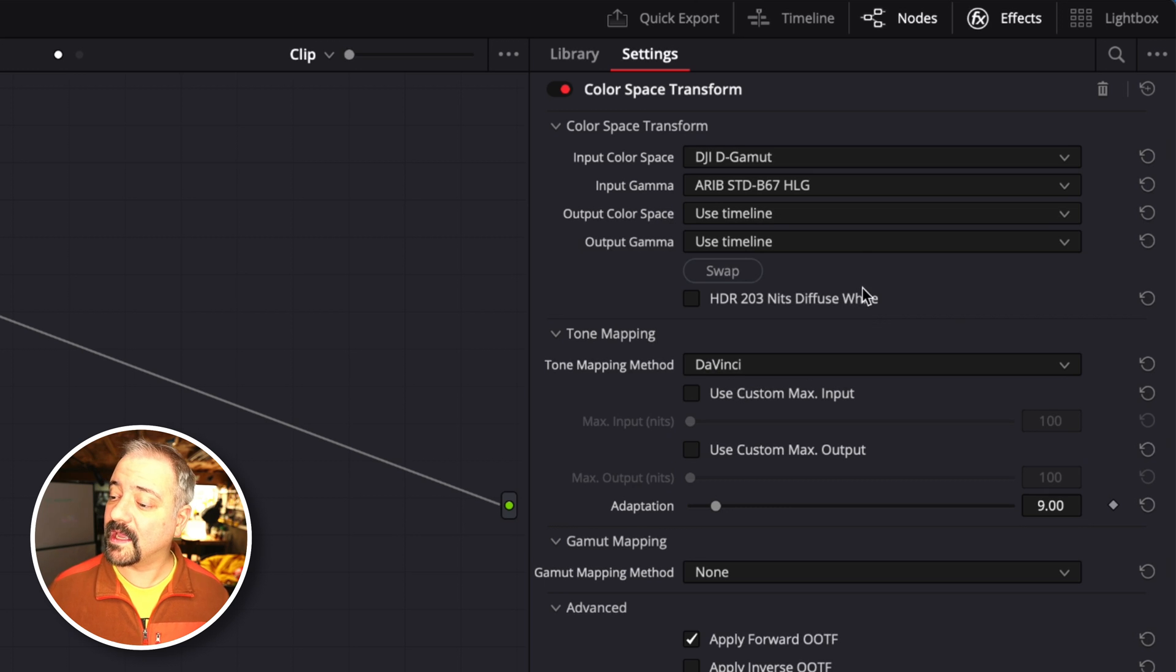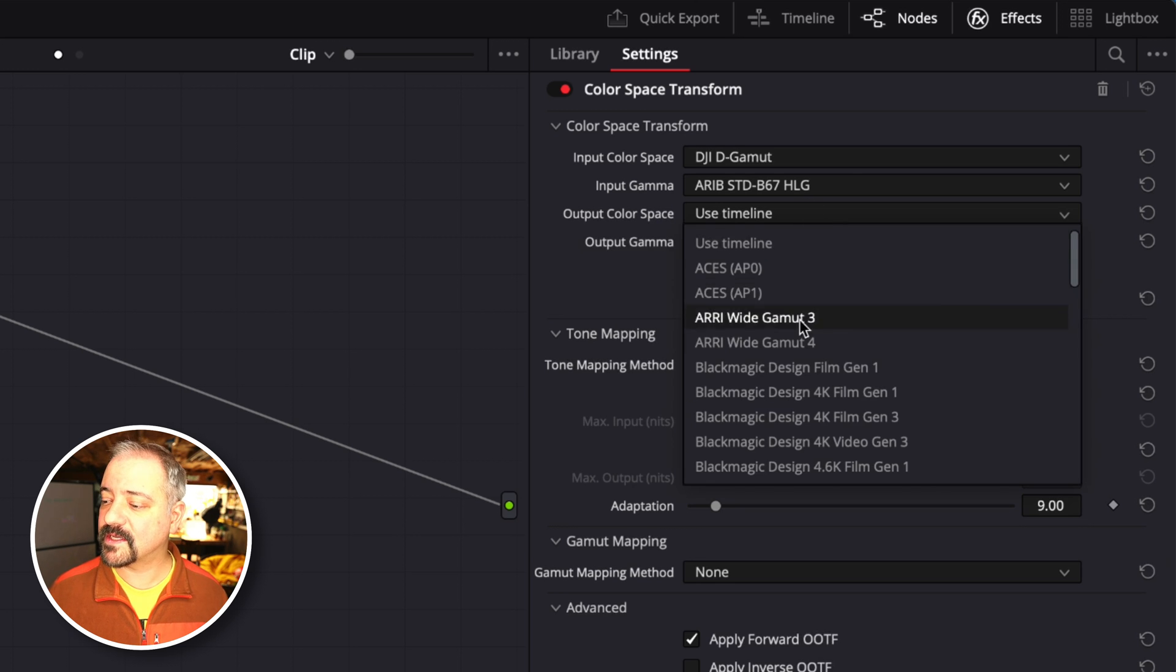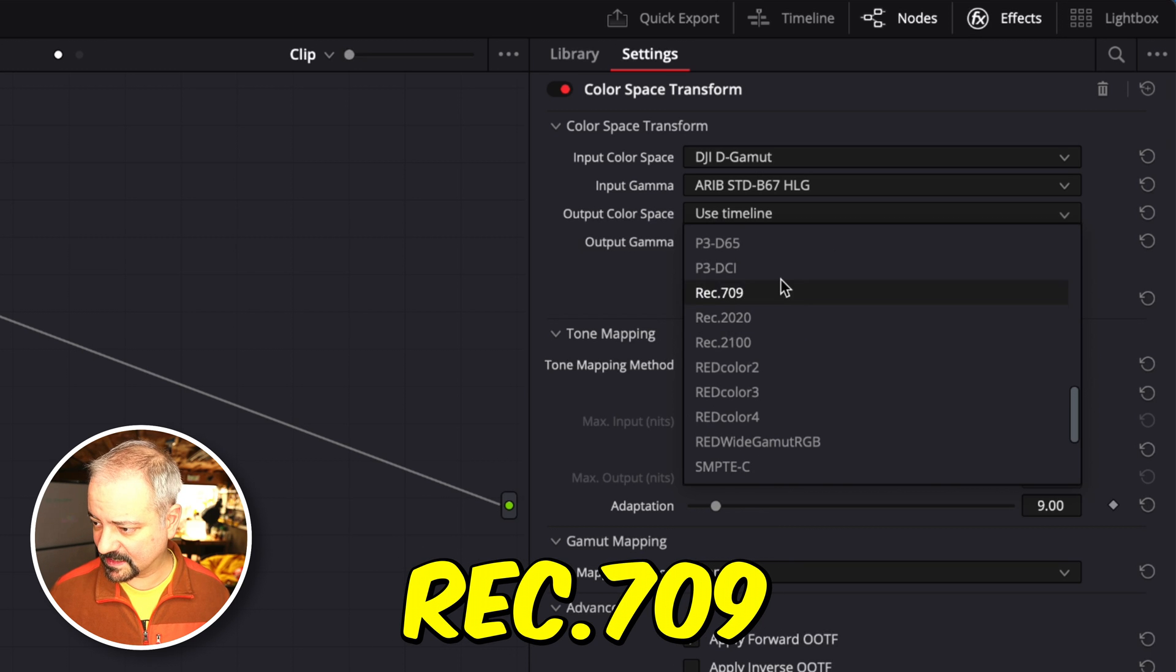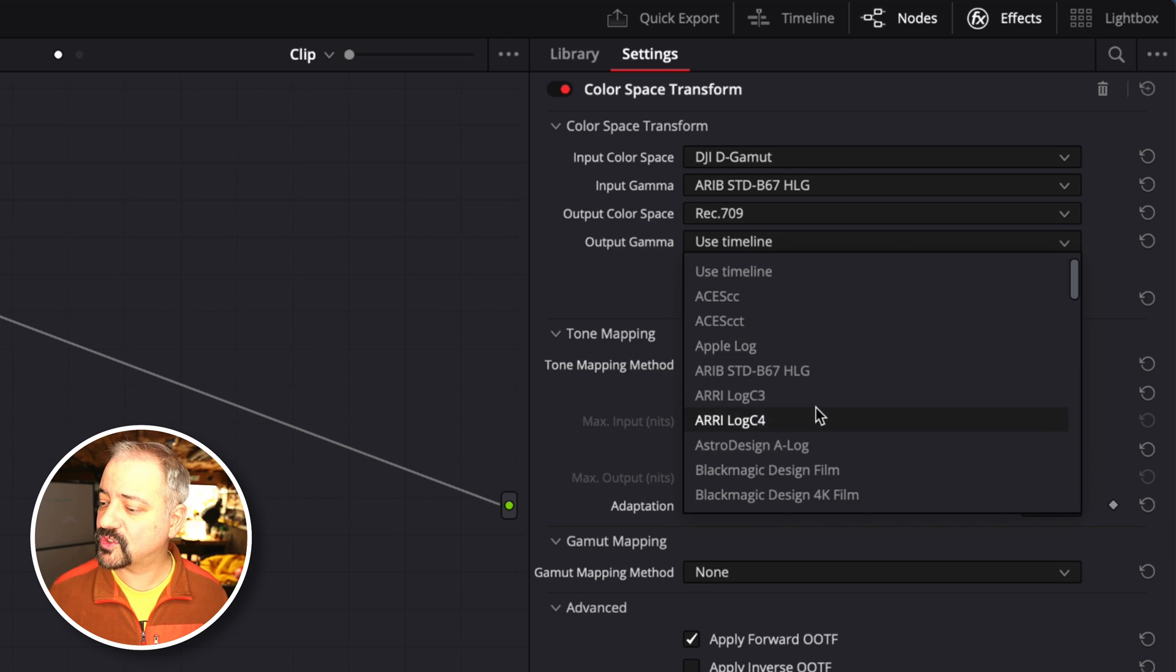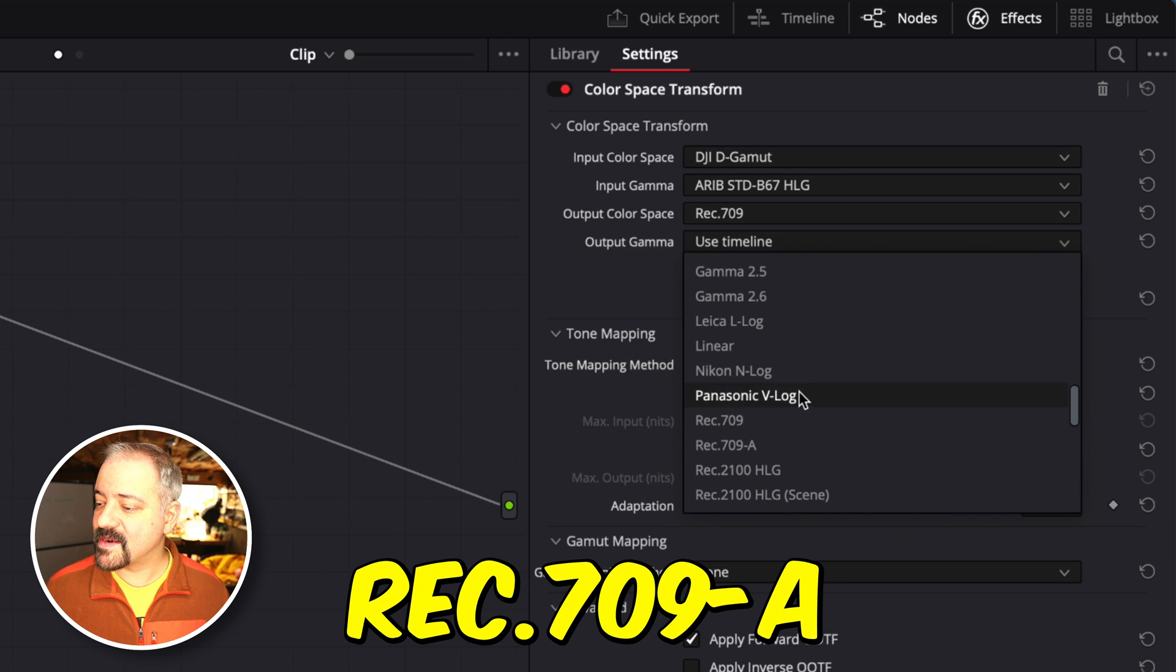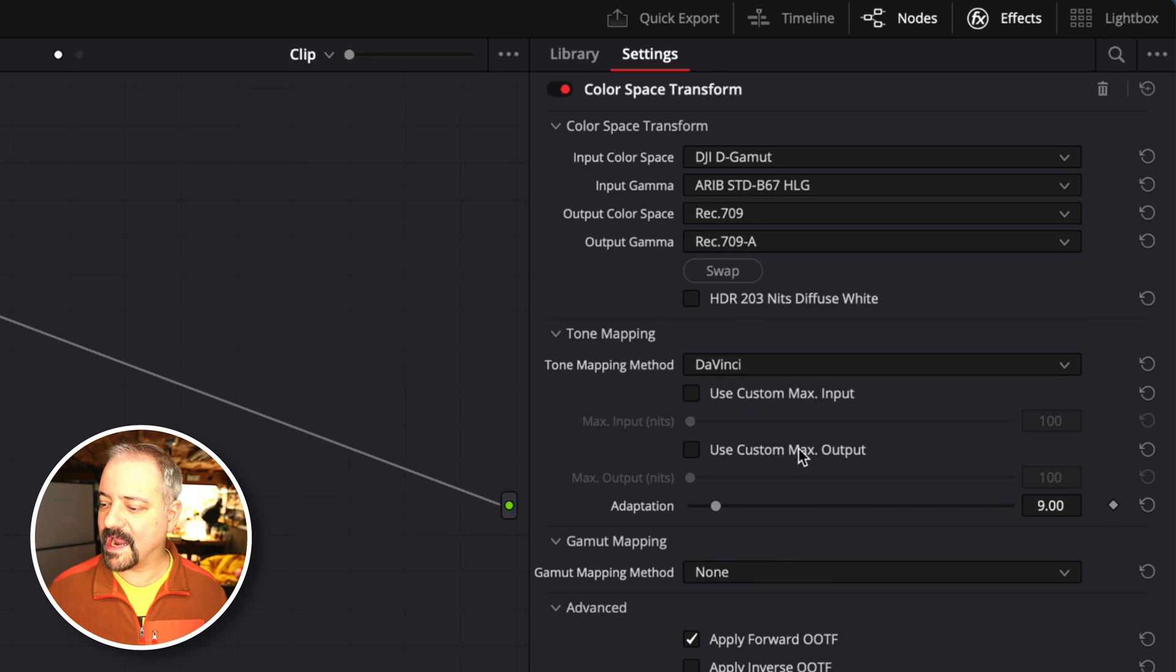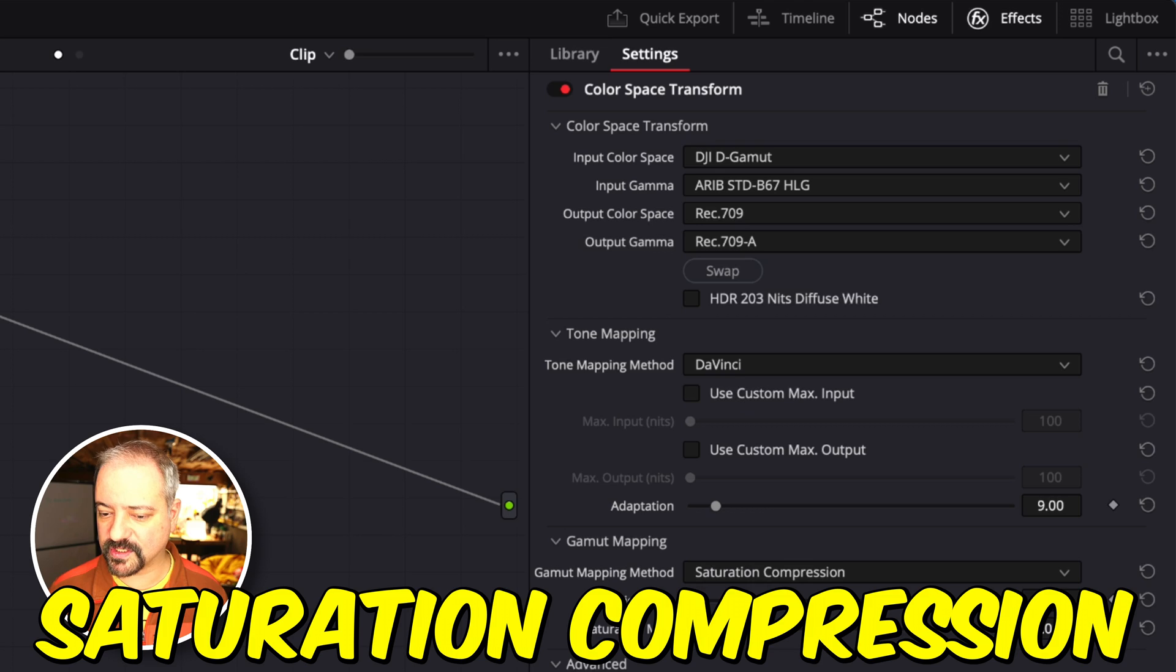Then we want to change our output color space to Rec 709, just Rec 709, and then the output gamma to Rec 709-A. The last thing we want to change is the gamut mapping method to saturation compression.